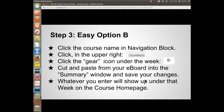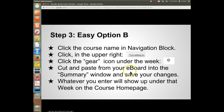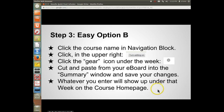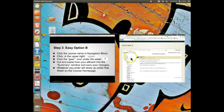Easy Option B is a little bit more sophisticated. It gives you more use of the Moodle board. Click the course name in the navigation block if you're not already in your course, then turn editing on in the upper right. You're looking for the gear icon — that's the settings icon — under the current week or whichever week you want to post something under. Click that, and you can cut and paste from your e-board into the summary window and save your changes. Whatever you enter will show up under that week on the course homepage.